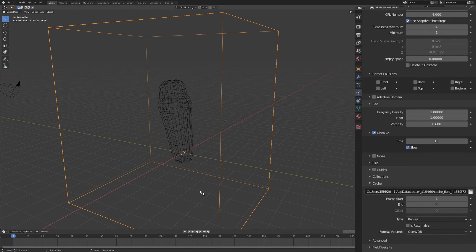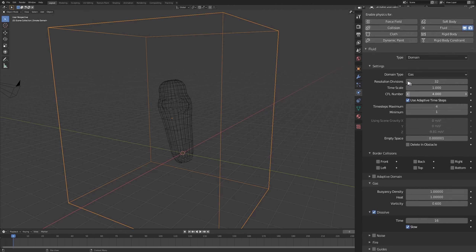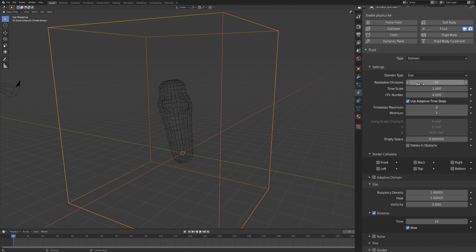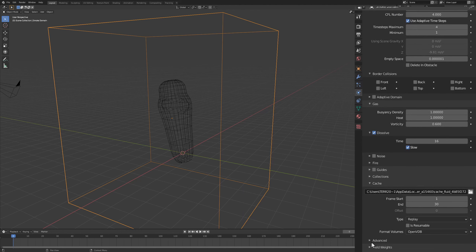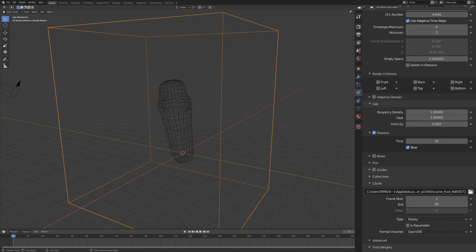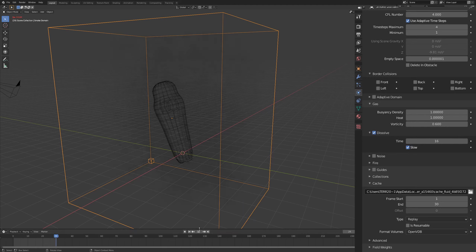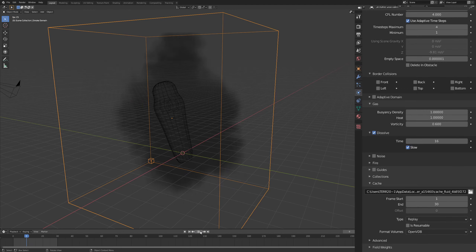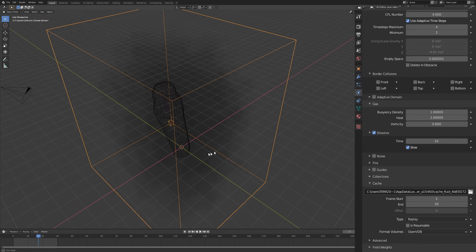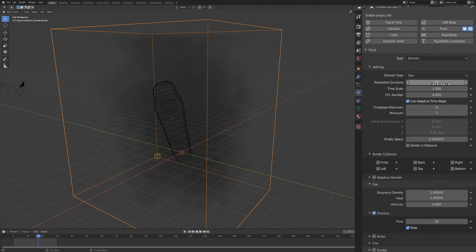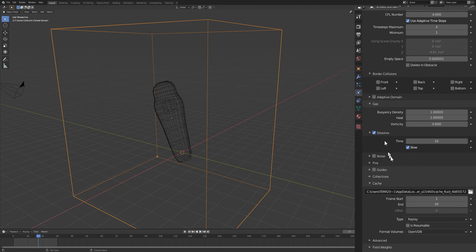We can make the entire thing about 30 frames long since it's going to be on screen for a really short period of time. For the final render I keep my divisions at about 120, but for this preview you can set that to Replay. Set our end here to 30 frames as well and just do a quick playthrough to see what happens. To get a better look we need to increase these divisions to 120 and set this from Replay to Modular.